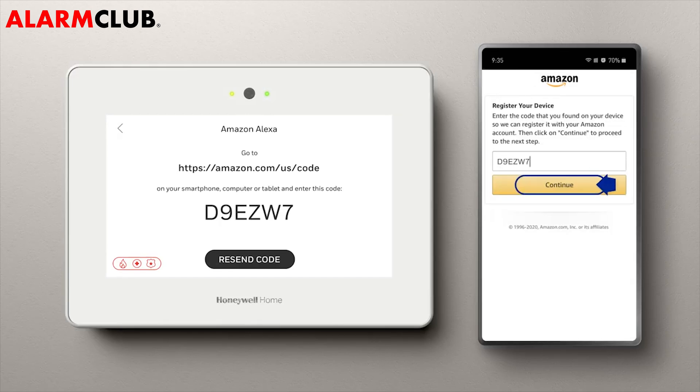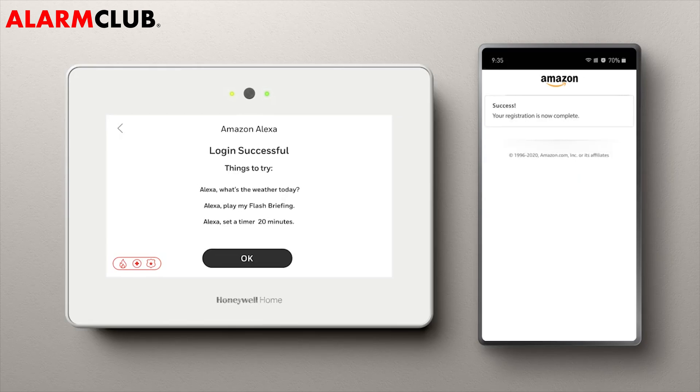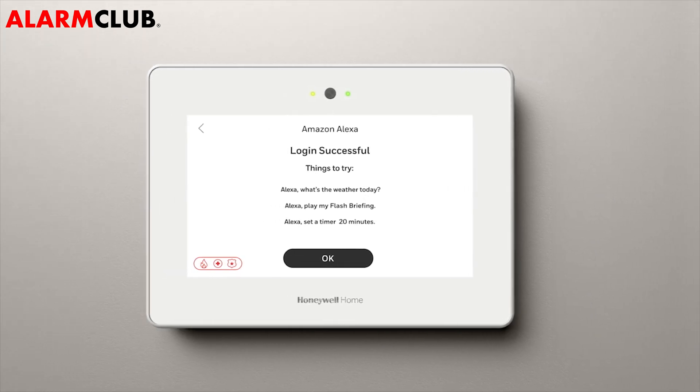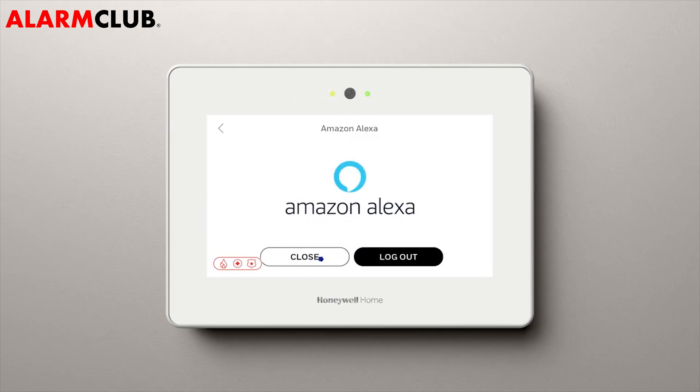Select Enter to continue. You will see Success on the computer screen, and you will also see that your ProSeries panel is connected. From here, you can hit OK. Close out of the Amazon menu.